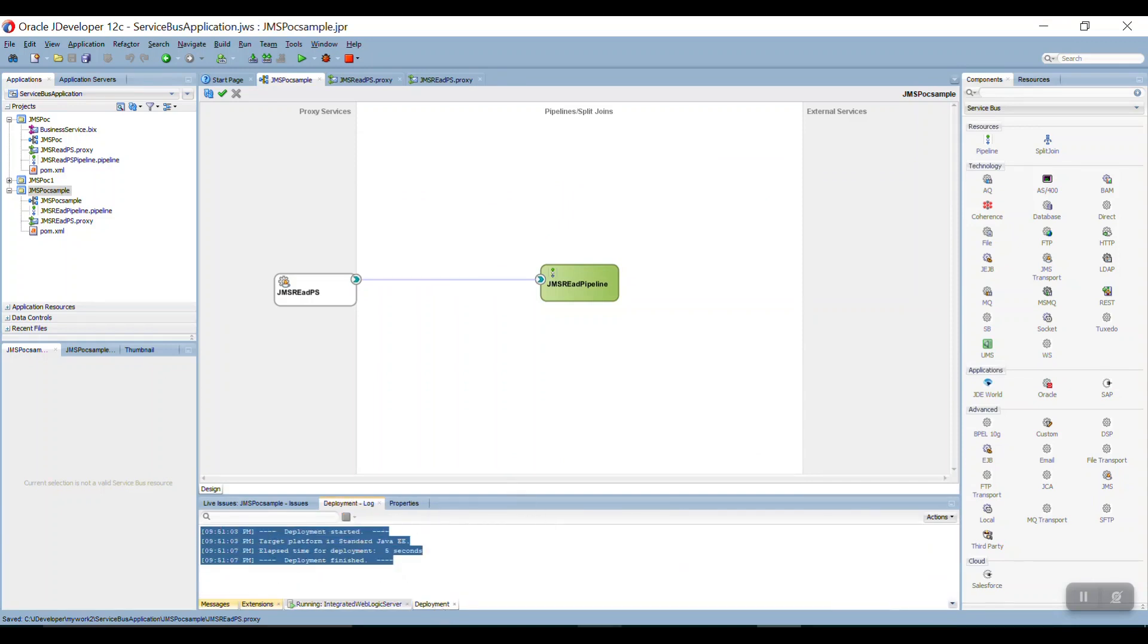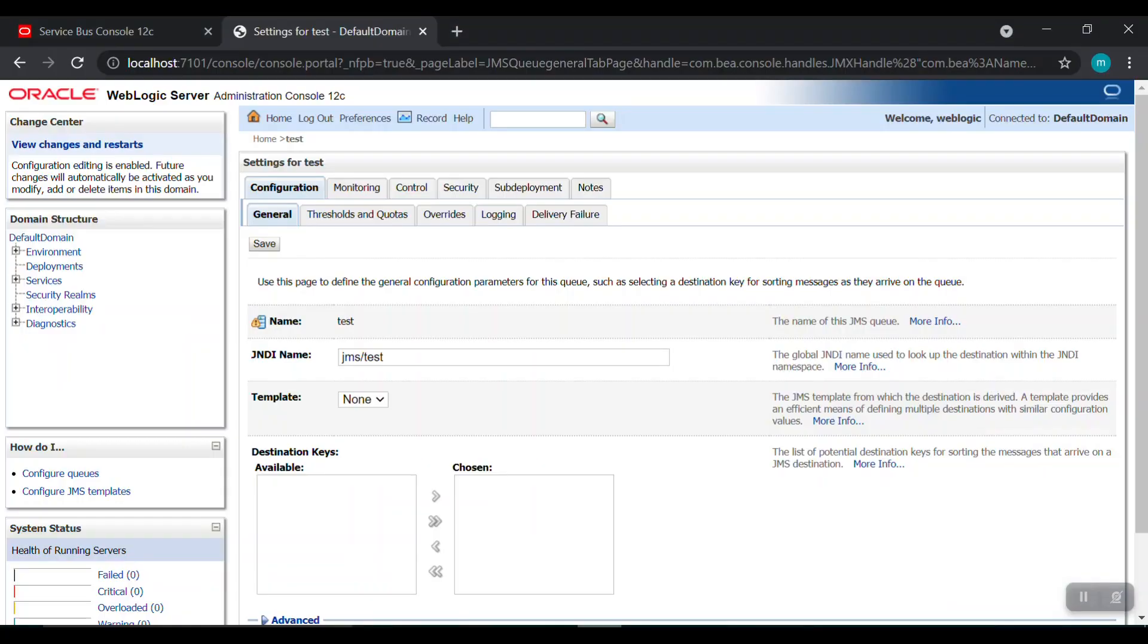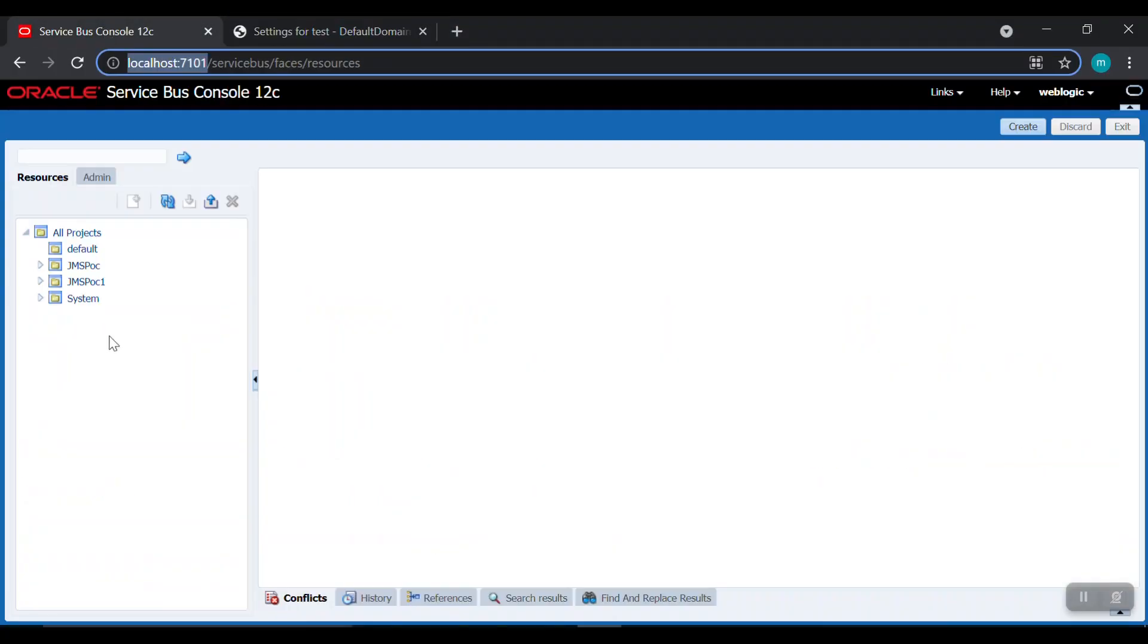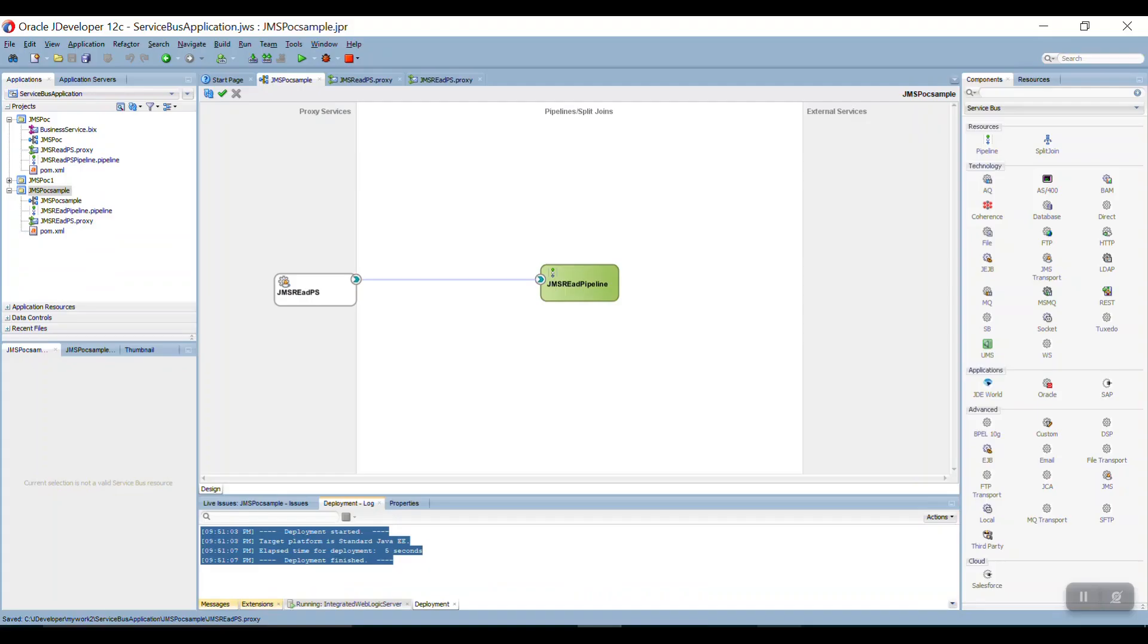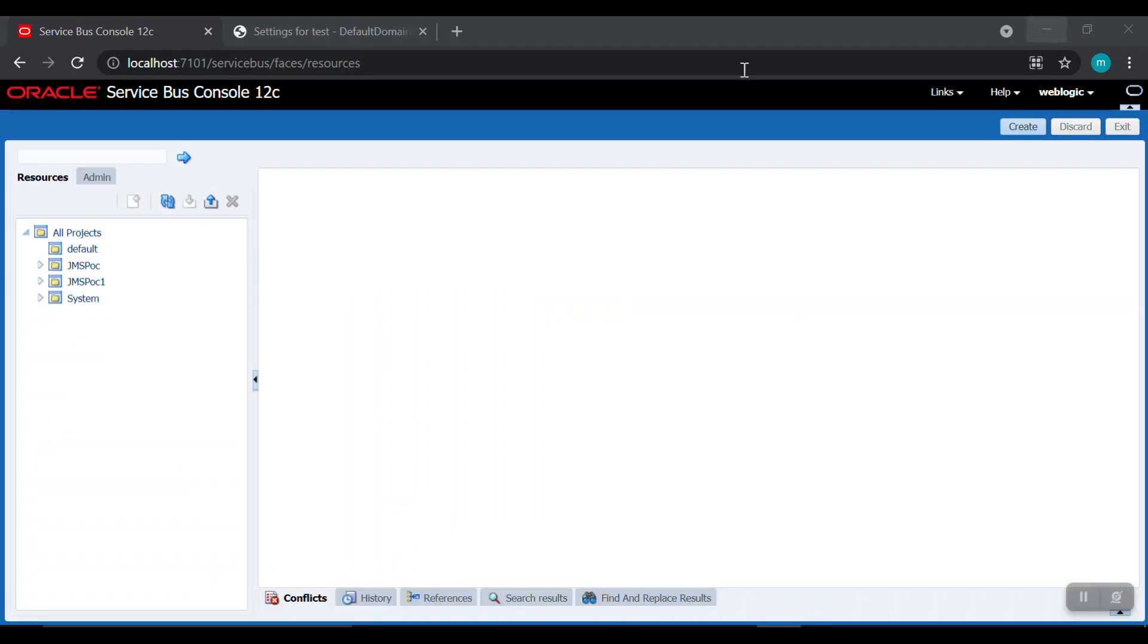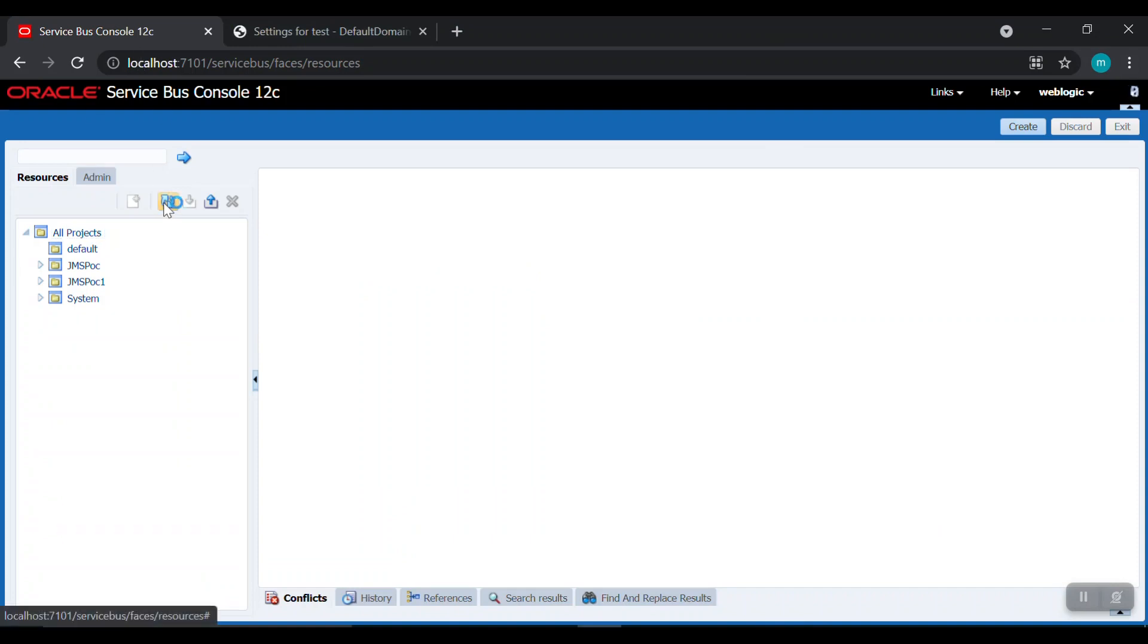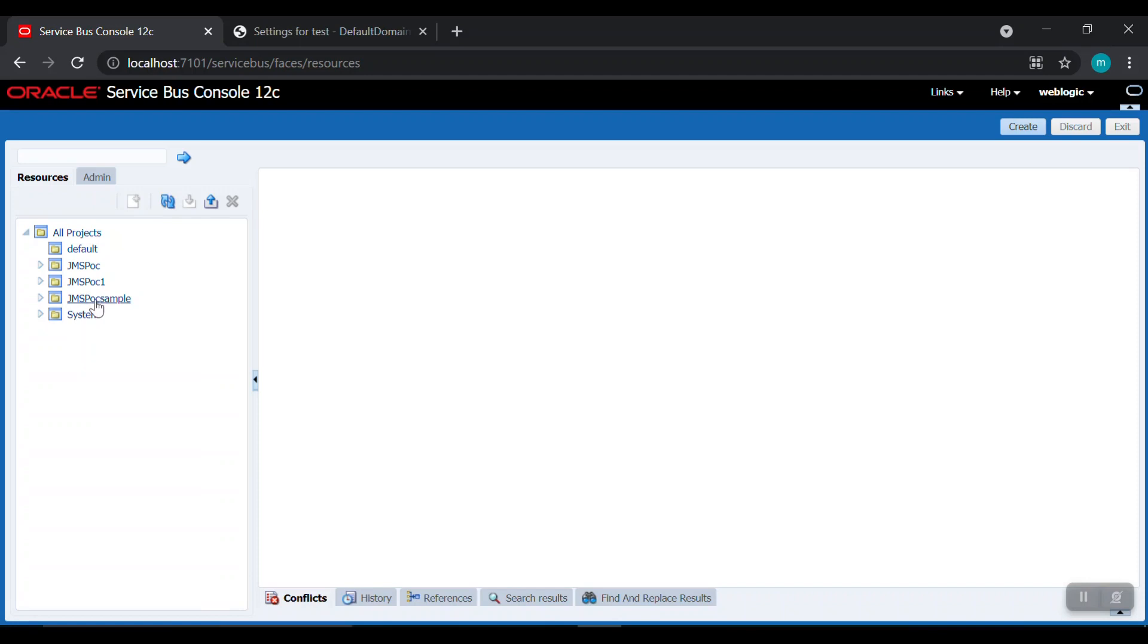So I can see this project in my Service Bus. See JMS POC, JMS POC 1. What is our JMS POC sample? Let's refresh this. We have to see that our project here.